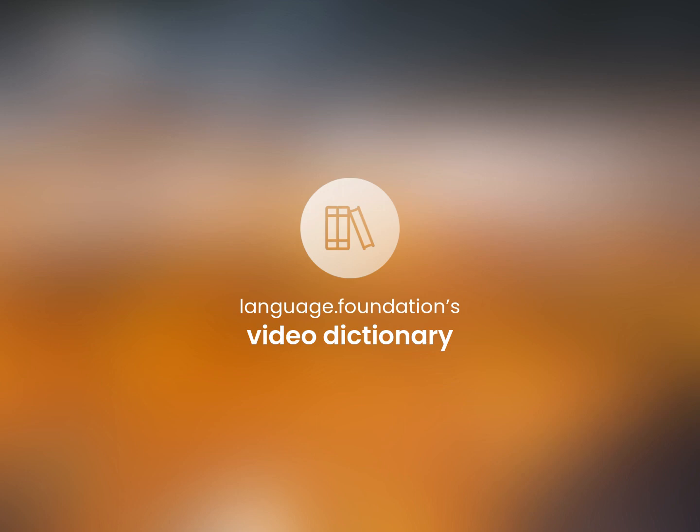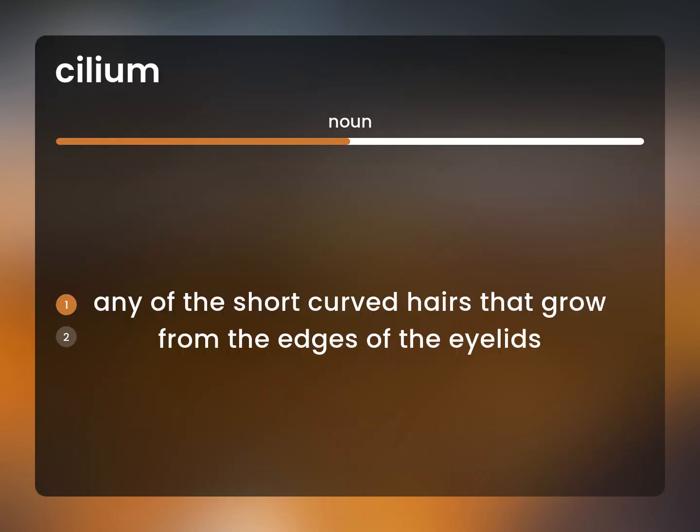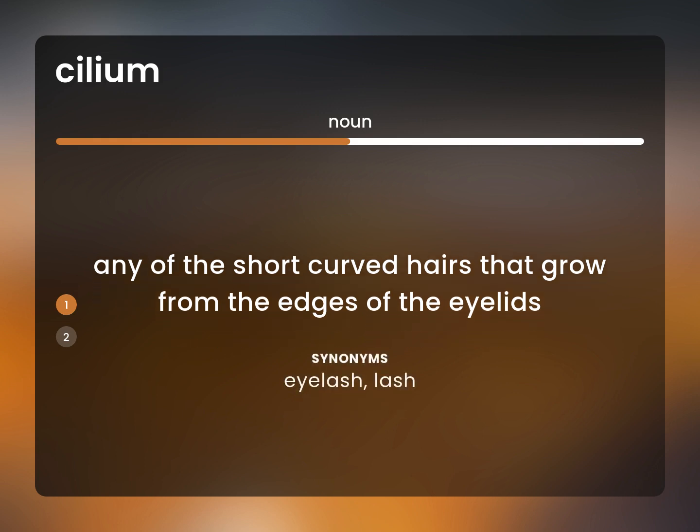Language.Foundation's Video Dictionary, helping you achieve understanding. Any of the short curved hairs that grow from the edges of the eyelids. Eyelash. Lash.